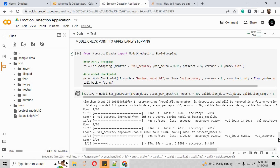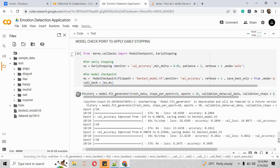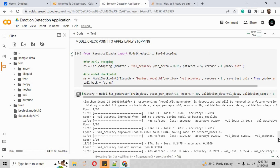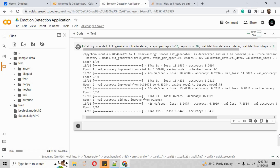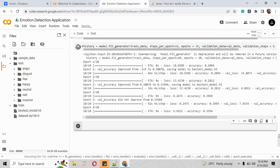Epoch 3 has started and all steps are working well. The loss decreased from 13.4230 to 8.2475, and the accuracy increased from 0.2812 in epoch 2 to 0.13969 in epoch 3. The training is running well — it will take a little time depending on internet speed, so just be patient and wait.